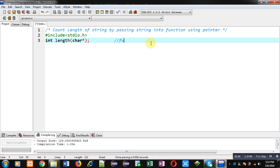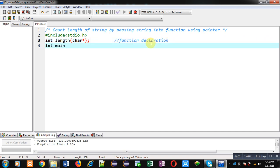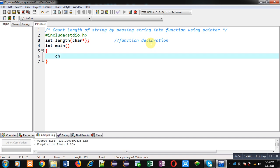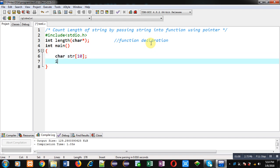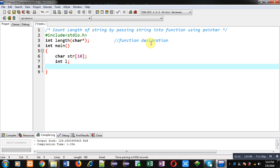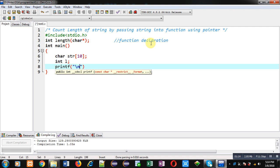Now I am going to define main function. Inside main, I am declaring a character array and a variable of integer type length, that is L.